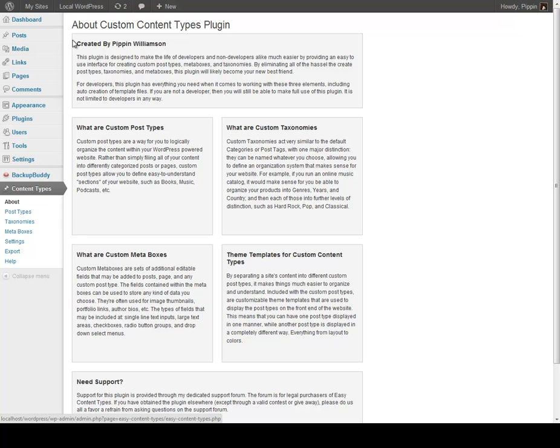Once you have the plugin activated, this is a simple little welcome screen that you'll see that talks a little bit about the plugin — what custom post types are, custom taxonomies, meta boxes, etc.